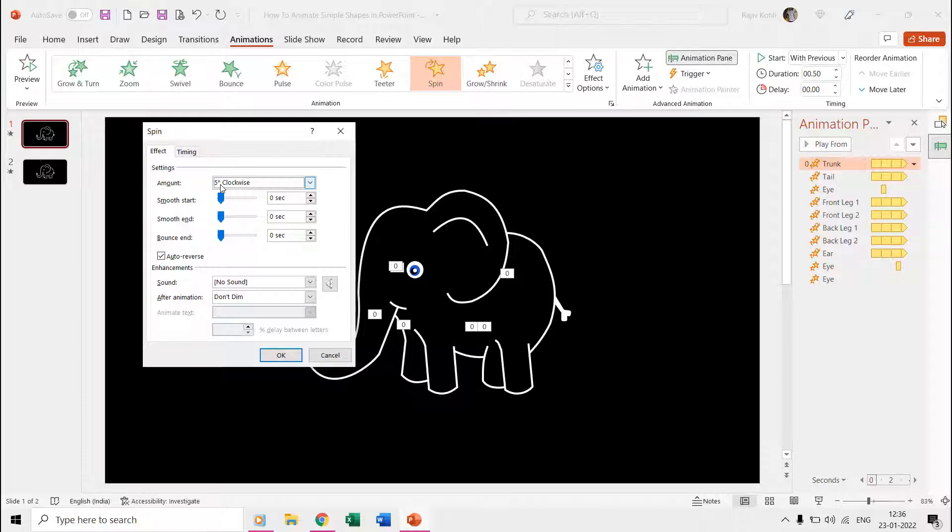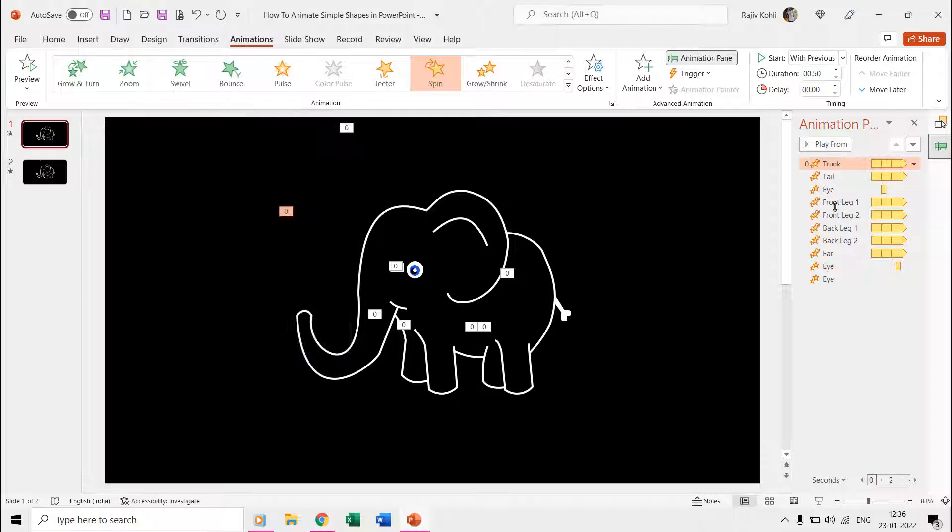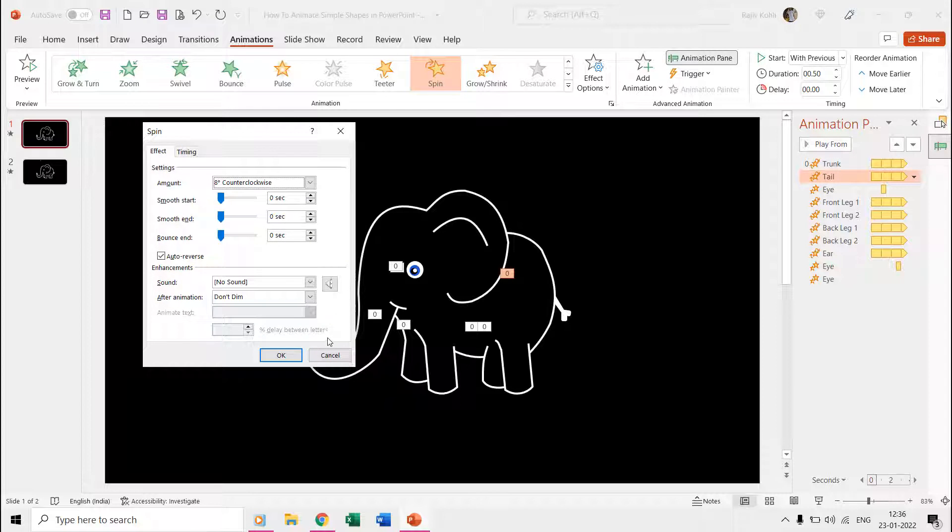Like for the trunk, we used 5 degree clockwise rotation with auto reverse. Time duration is half a second and repeating until end of slide. Same way you can look into other animation effect properties.